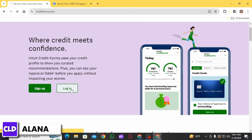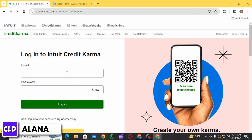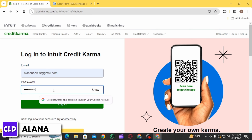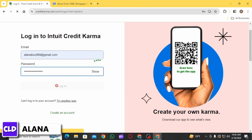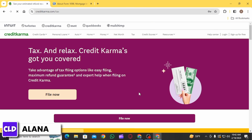On the login portal, enter your email ID, then enter your password and click on the login option below. Once you click on this option, you will be logged into your account.